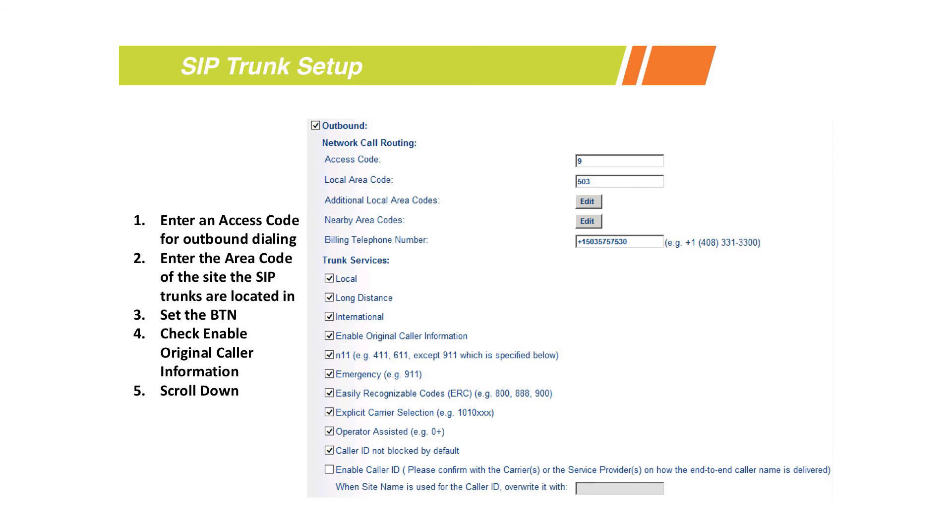From there we're going to specify things. The first thing of course is the access code, and then your local area code. If you have additional area codes, we would specify those here.